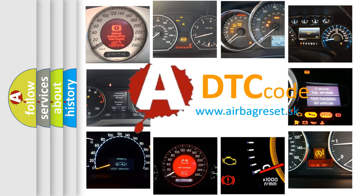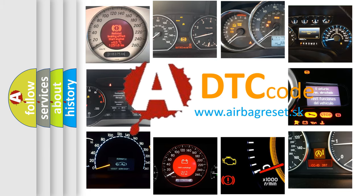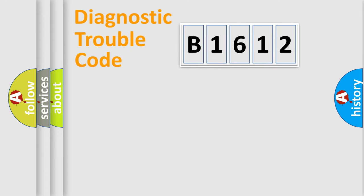What does B1612 mean, or how to correct this fault? Today we will find answers to these questions together.